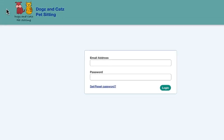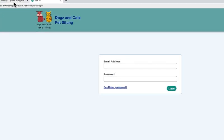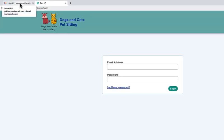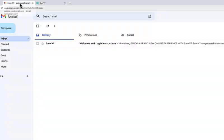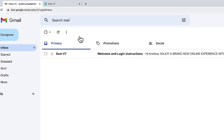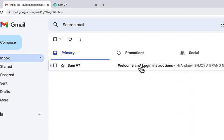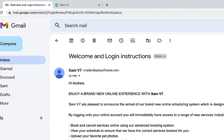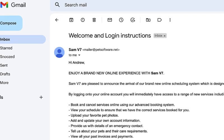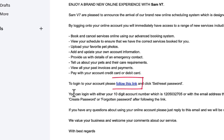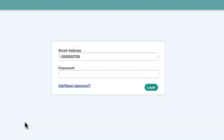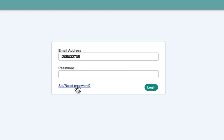If you don't know how to open the portal, you may have been sent a welcome email where you can see a link to login to the client portal about halfway down. Open the email, then scroll down and click the link to login to your account. Then on the login screen, click the blue link for set/reset password.